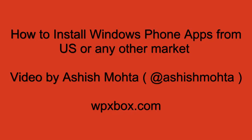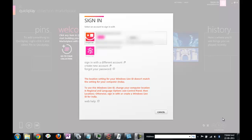Hi, welcome to another video of WPXbox. In this video we will learn how you can access Windows Phone market of US or any other location from a different location.